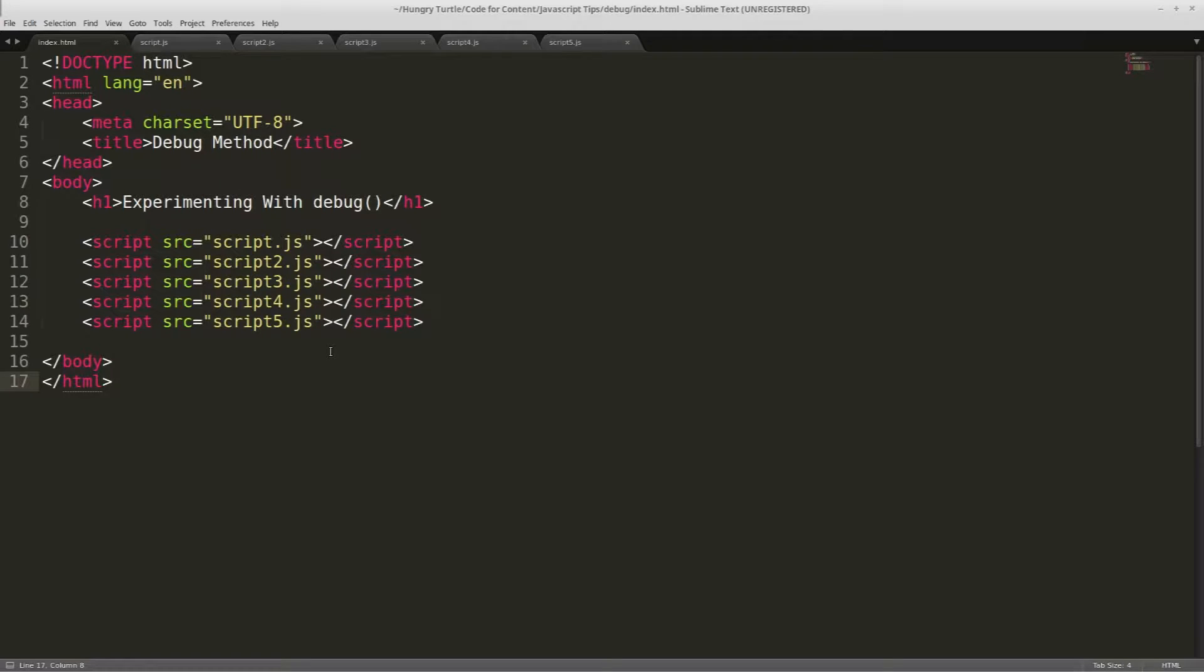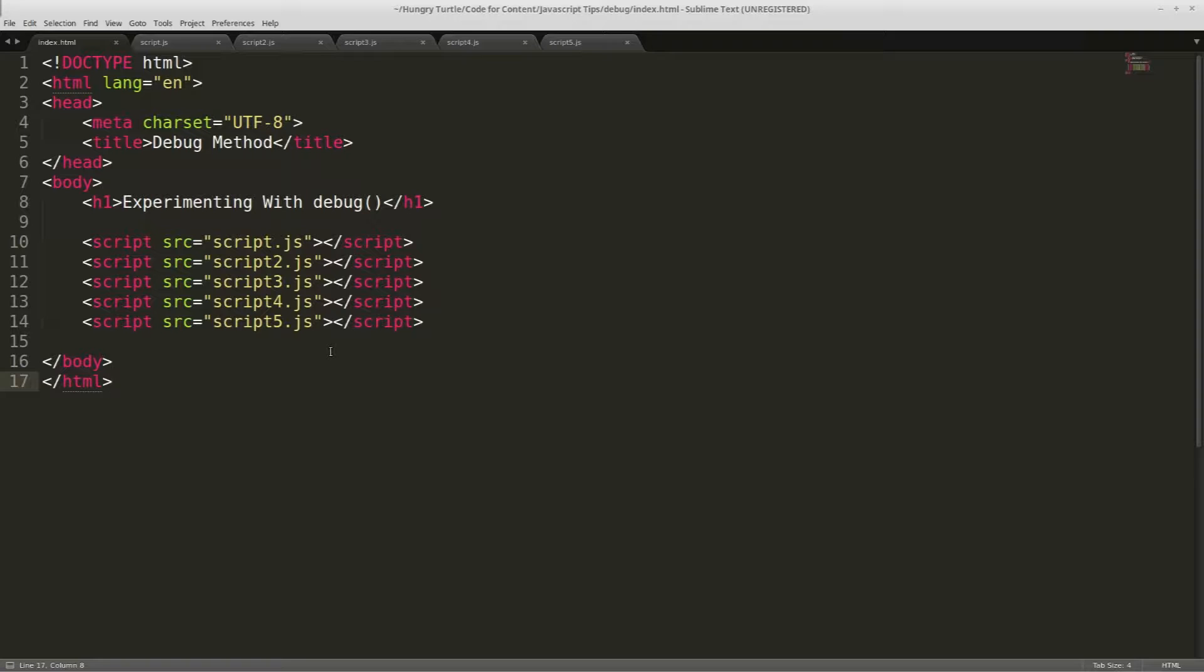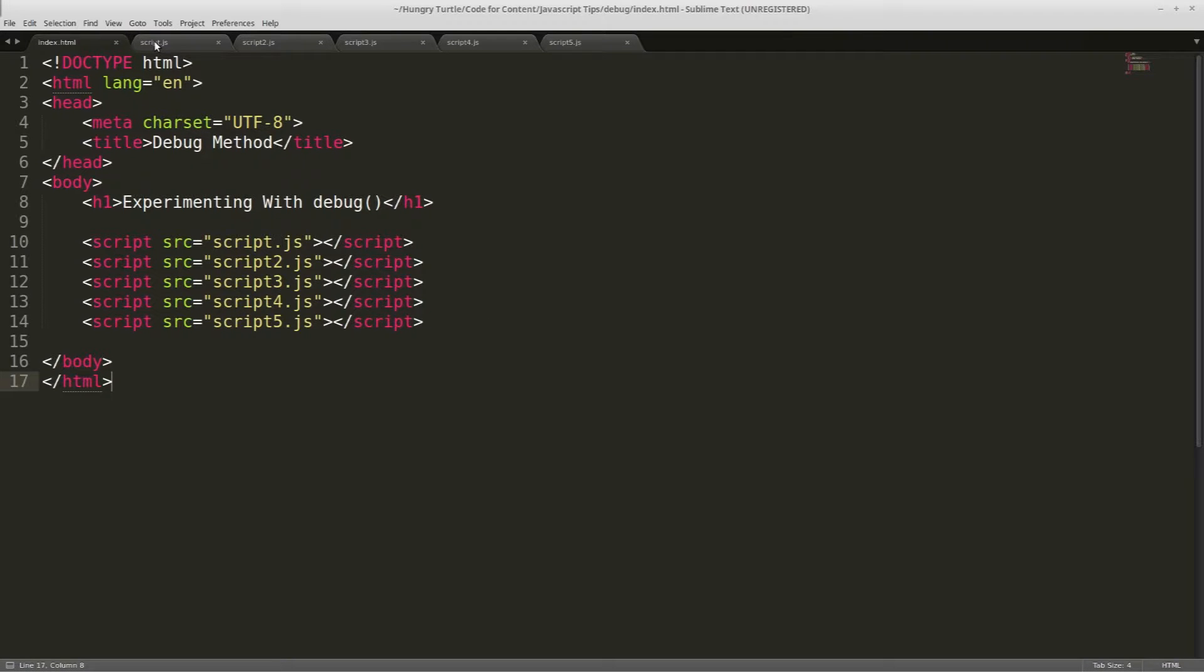So we're looking at the debug function which allows you to locate where a function is inside your code base. Here I've set up a document that just has five JavaScript files, and we can look inside each of these files and we've just got ten functions.